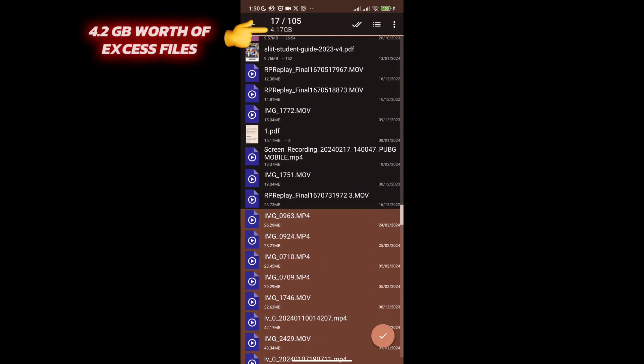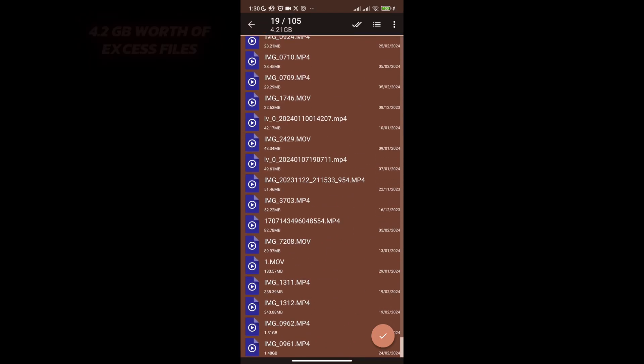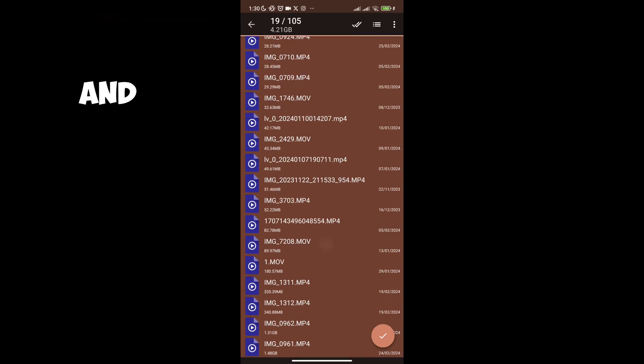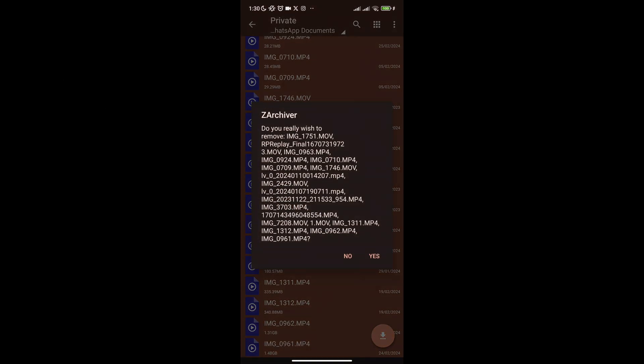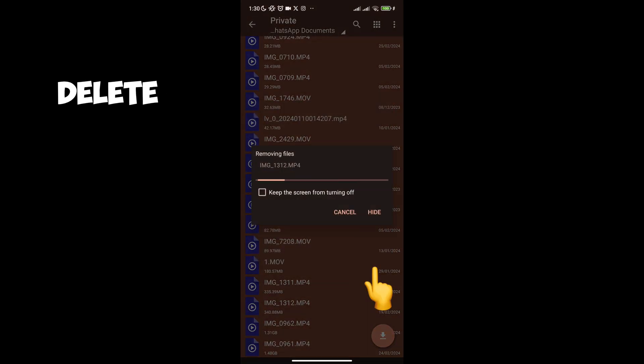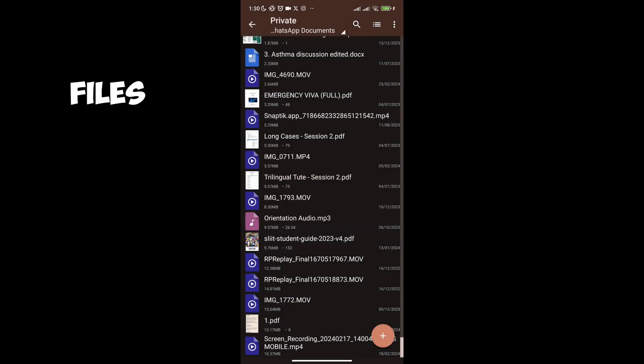We have selected 4.2 GB worth of excess files. Now hold on to the screen and you will see the delete option. Delete all these files.